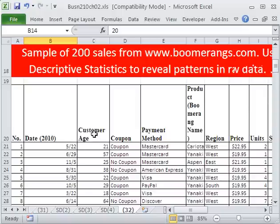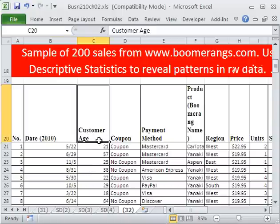Now, our goal is to look at customer age, group them together, and then create a histogram. All right, here we go.